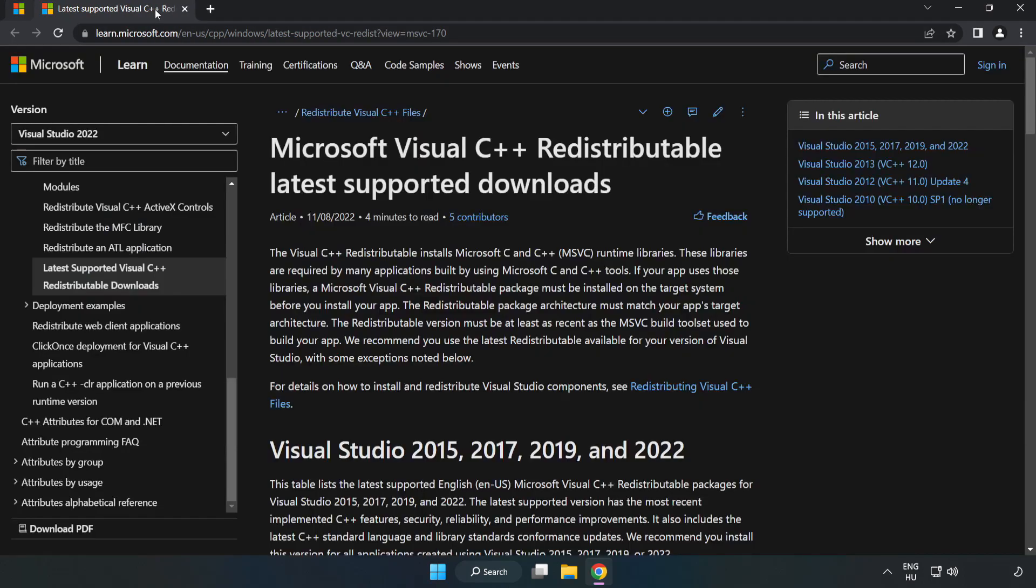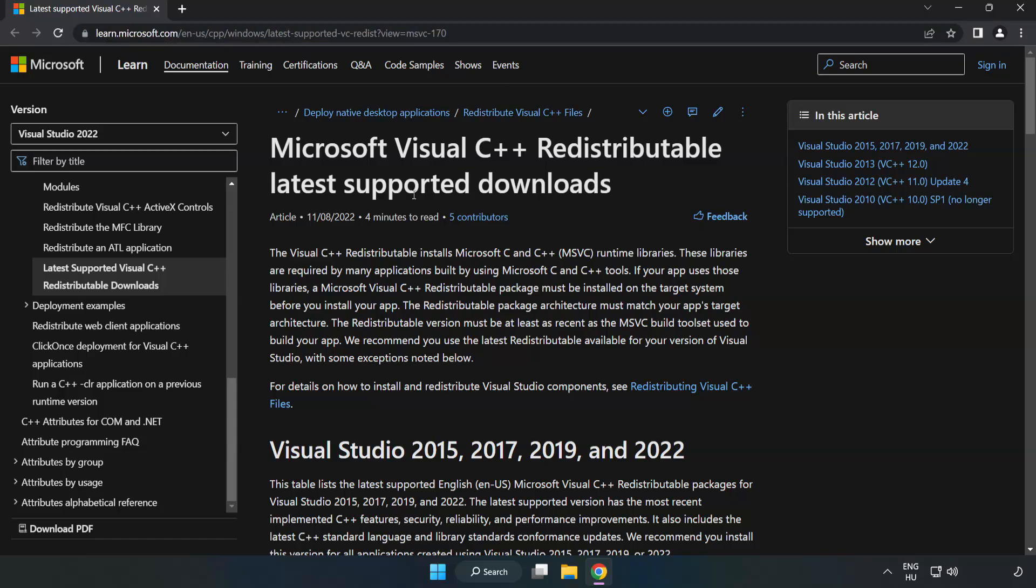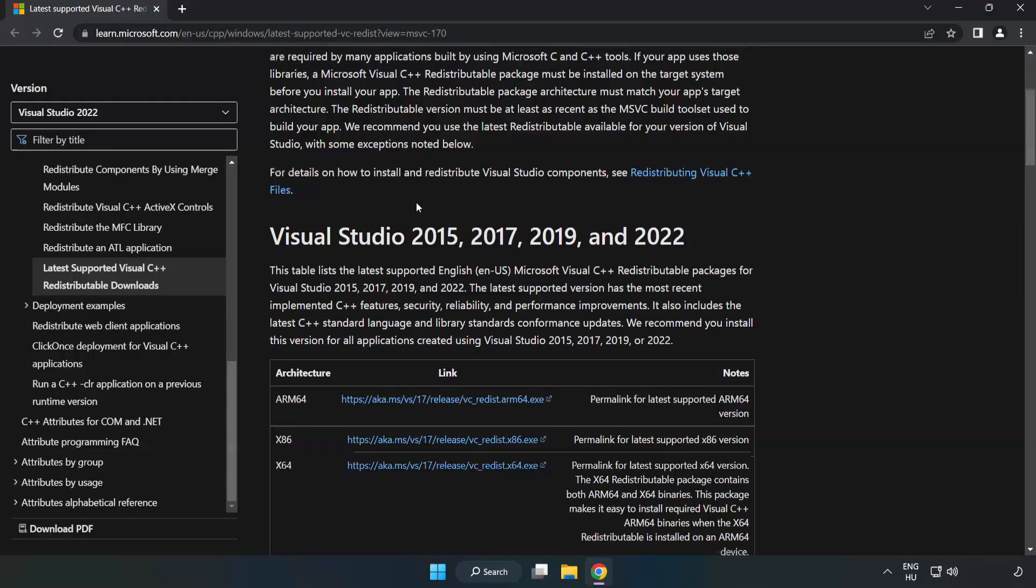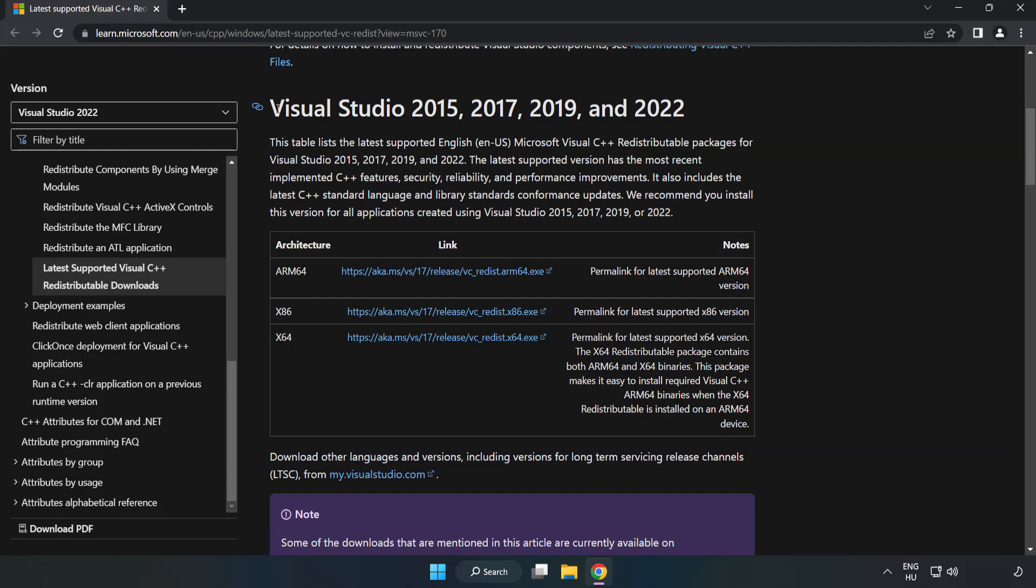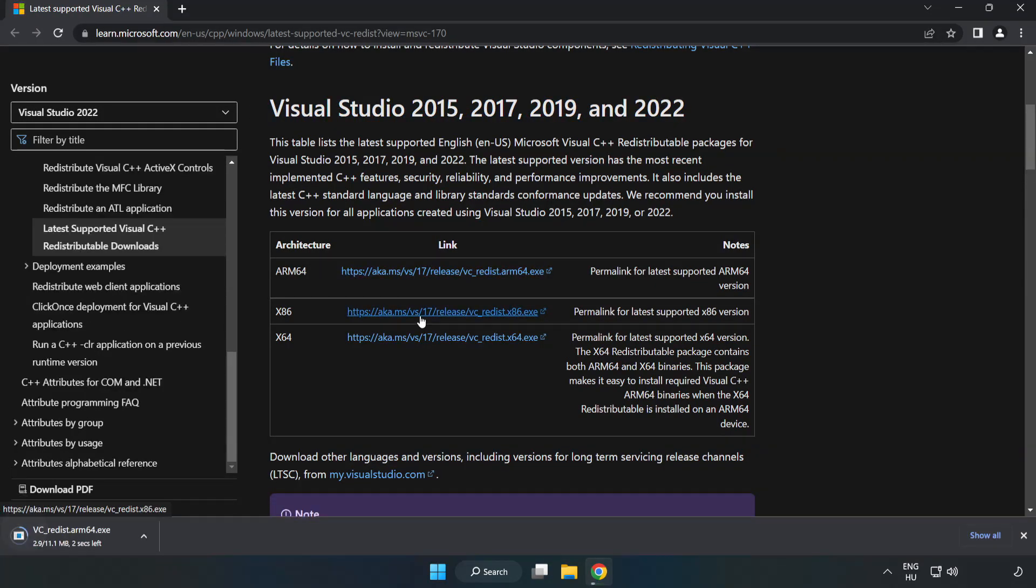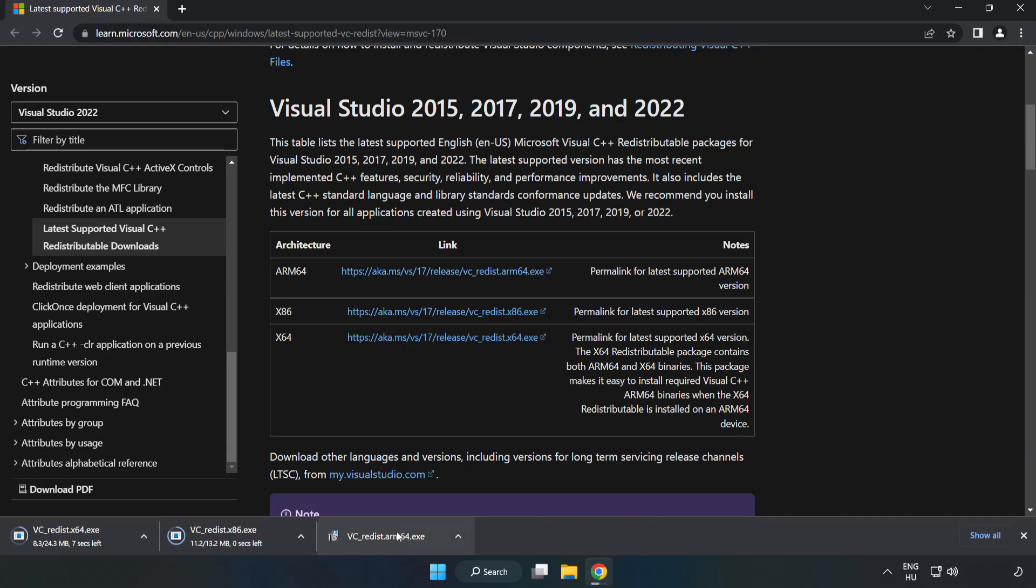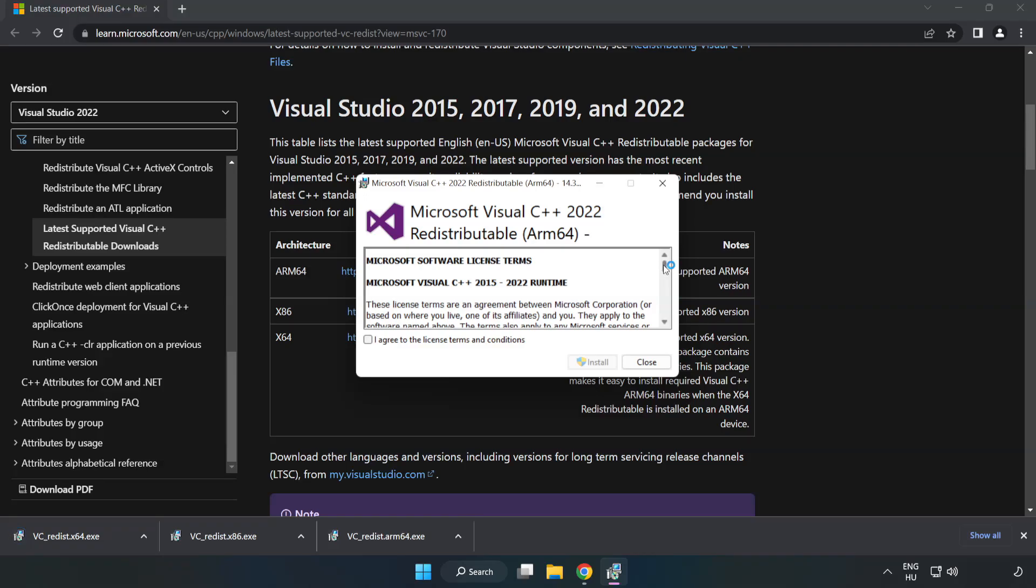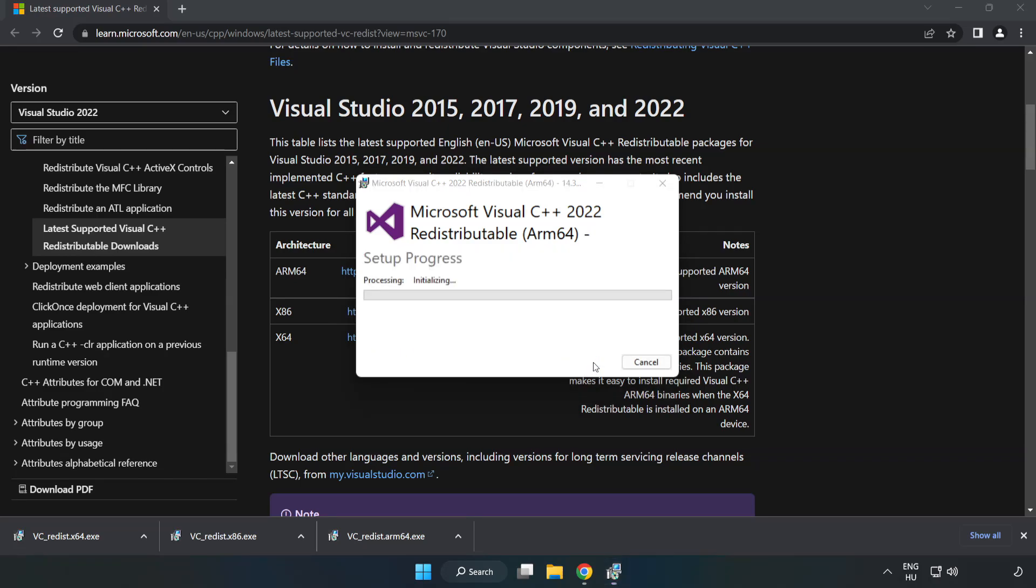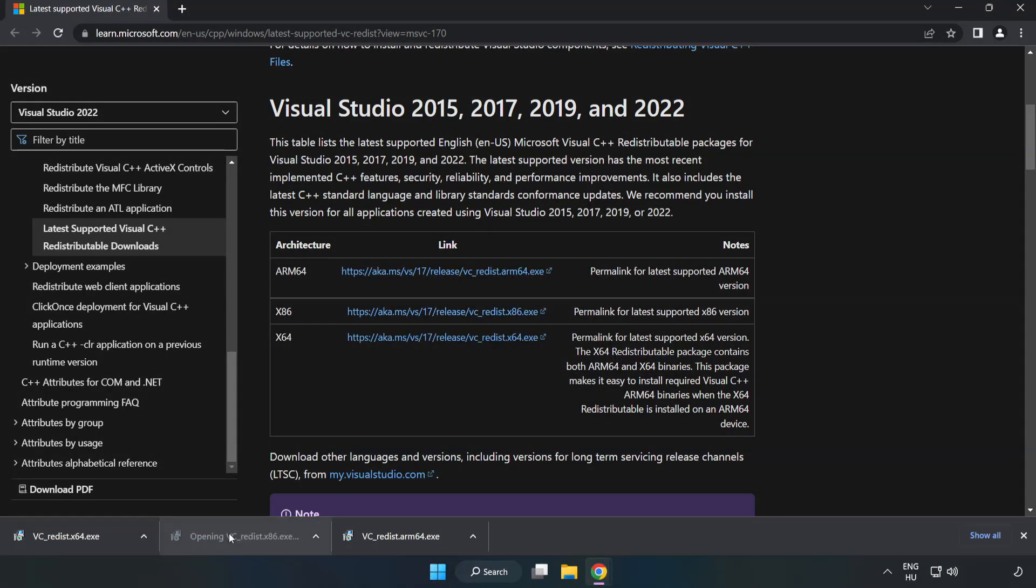Close DirectX website. Go to the website, link in the description. Download 3 files. Install downloaded file. Click I agree to the license terms and conditions and click install. If it fails to install, no problem. Repeat for the other.